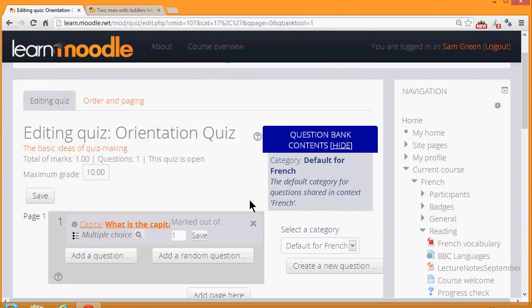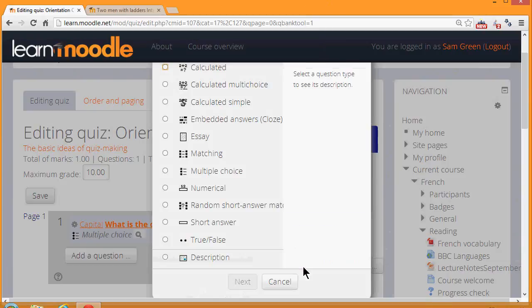So we then go on to create a new question, which brings up the question list again, and we select another type of question or the same type of question, and so on until we're finished with our quiz.